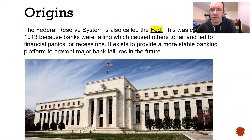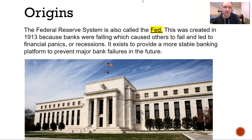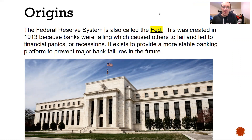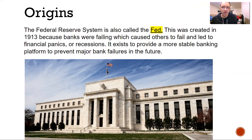So the origins of the Federal Reserve — it's also called the Fed. It was created in 1913 because banks were failing way too often. This caused others to fail and led to financial panics and recessions. It exists to provide a more stable banking platform to prevent major bank failures.